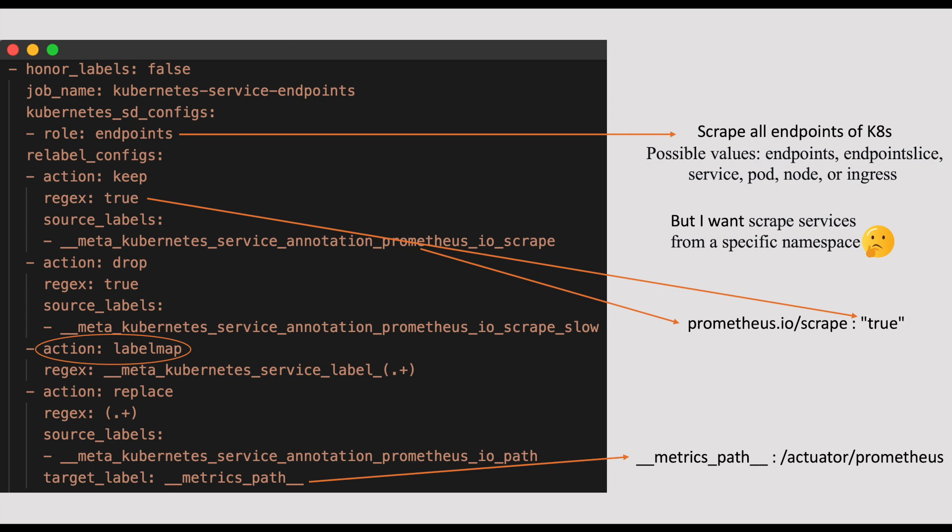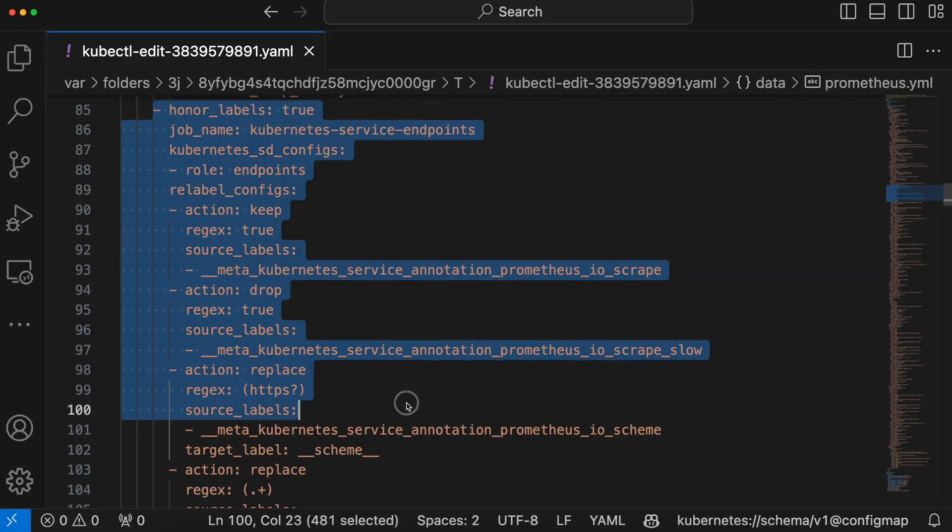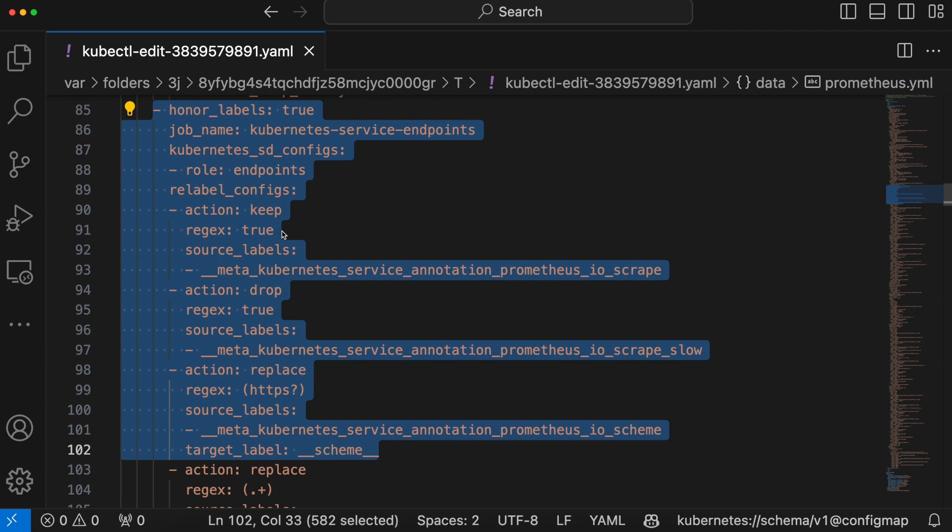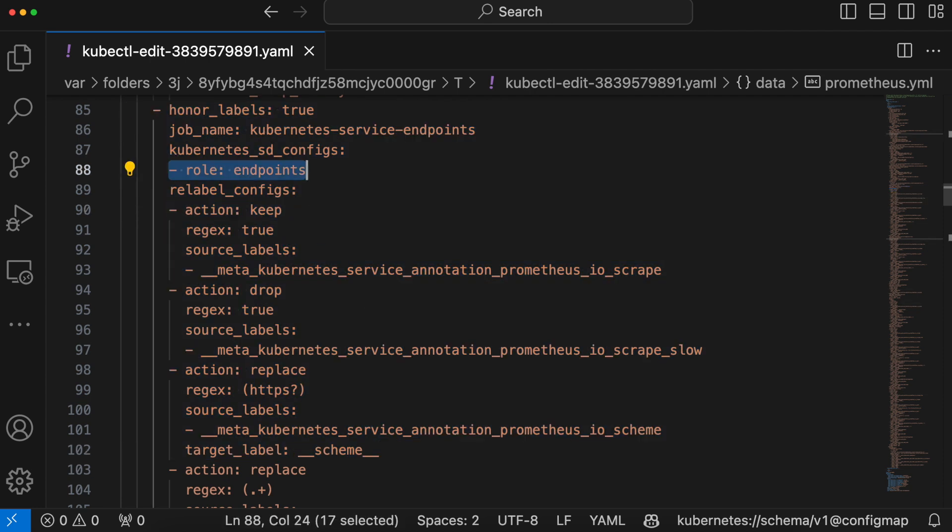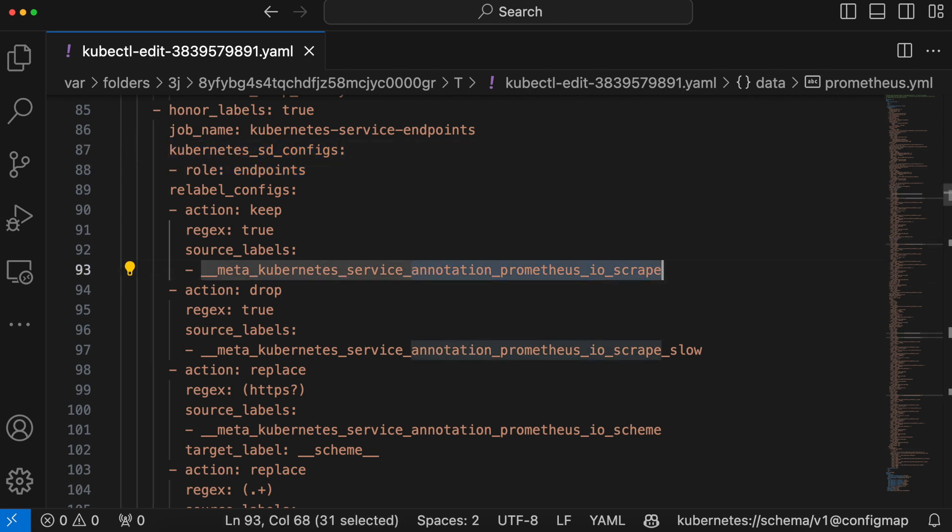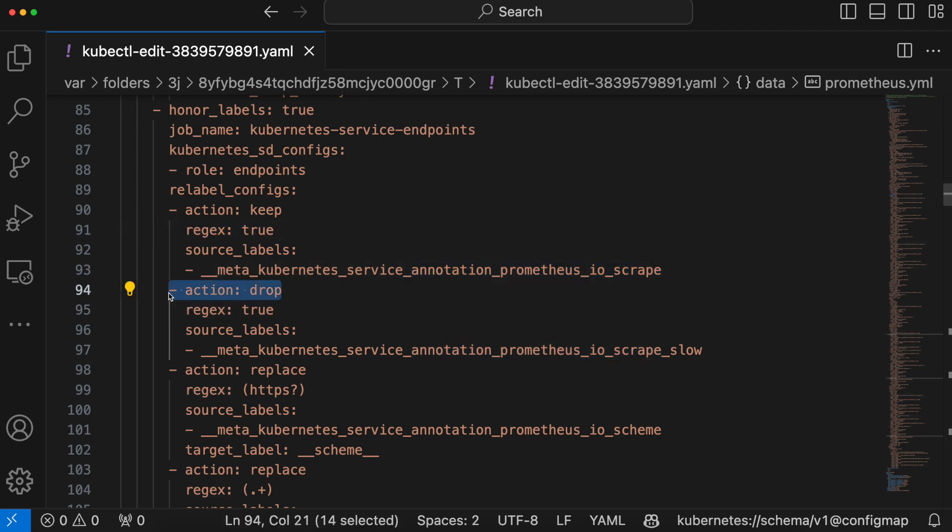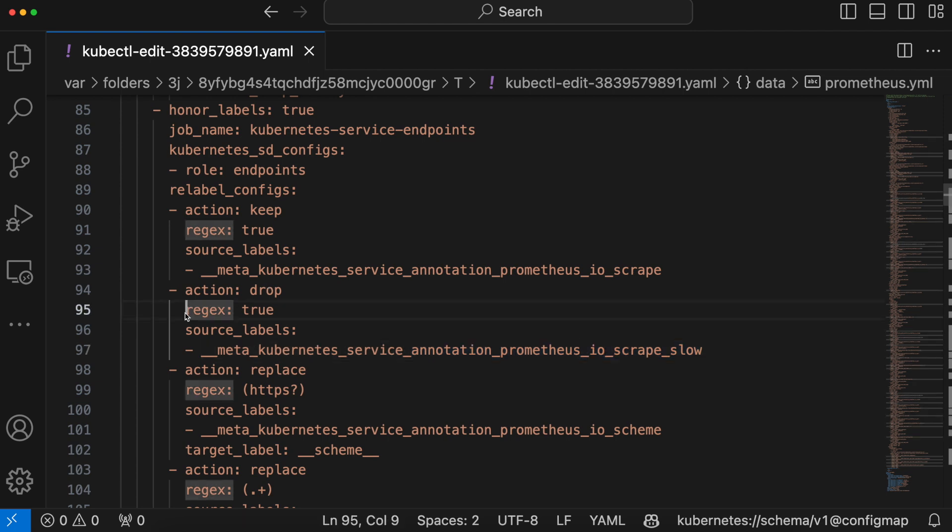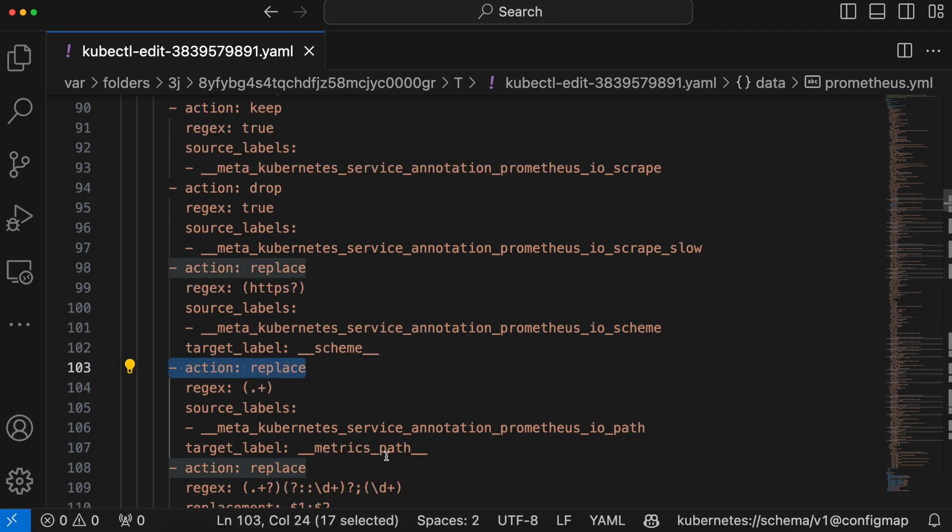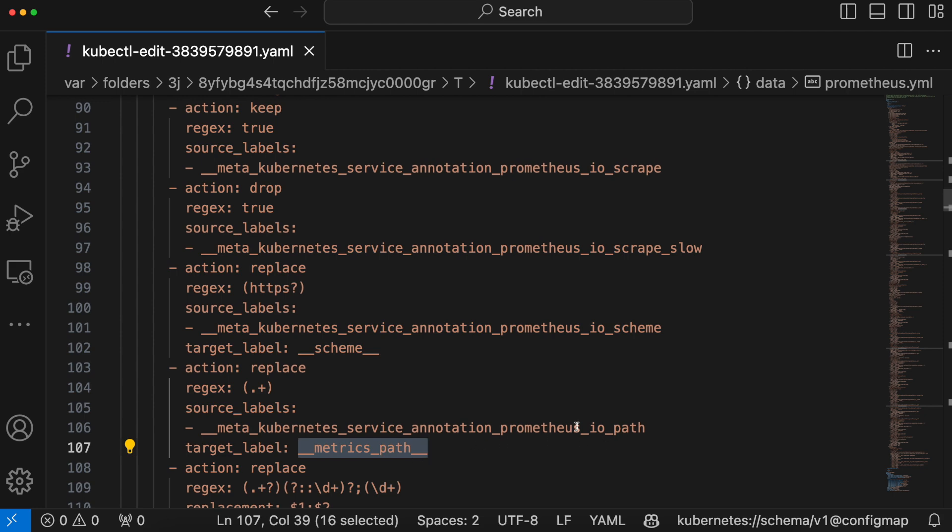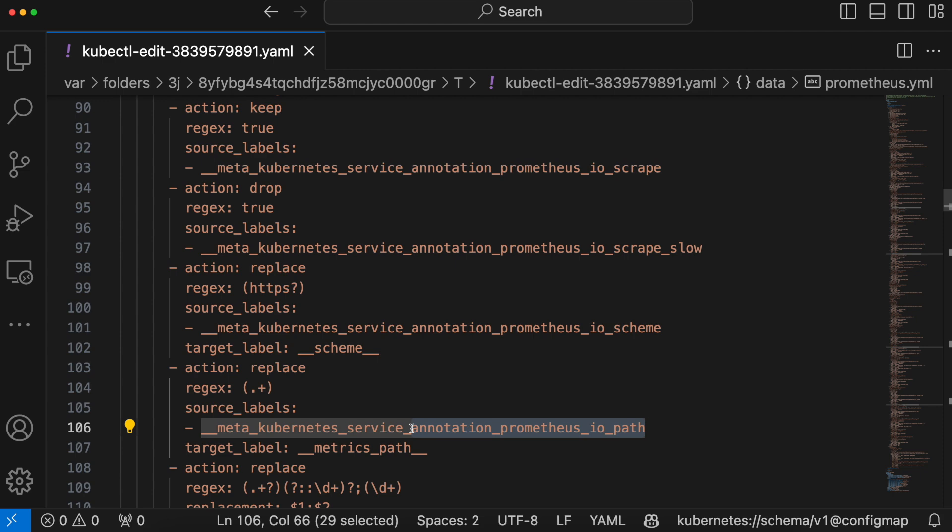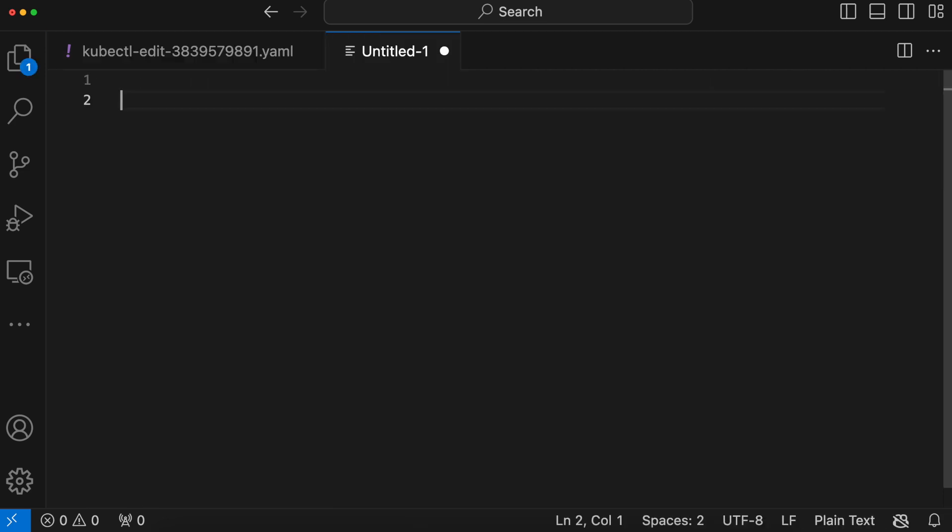I would highly encourage you to go through all the available options from the Prometheus official documentation, but what we discussed should give you a good start. So in short, with this configuration, all we are instructing Prometheus is scrape all the endpoints from the Kubernetes cluster which are having the annotation of Prometheus.io slash scrape which has a value of true and also ignore all the endpoints which are having the annotation of Prometheus.io slash scrape-slow with the value true and also replace the metrics path label of our metrics with the annotation value that is given with Prometheus.io slash path. All that means is we just need to give these two annotations on our service to get scraped by the Prometheus server. Let us see this in action.